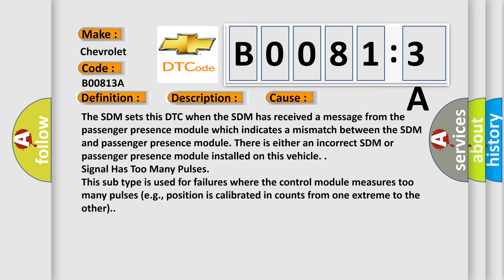Signal has too many pulses. This subtype is used for failures where the control module measures too many pulses, for example, position is calibrated in counts from one extreme to the other.